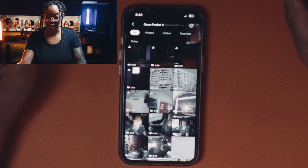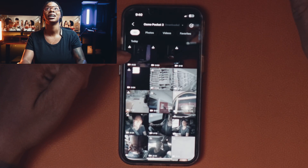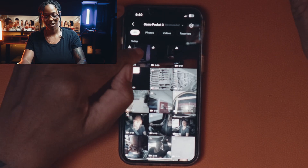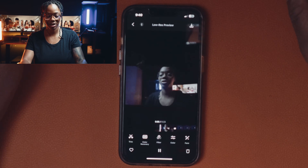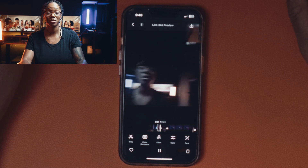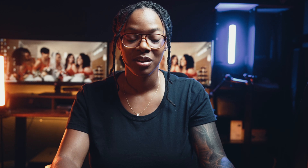But now — did you see that? That footage that I just captured of me recording my face is now available. It works.